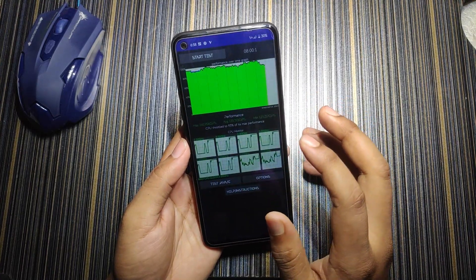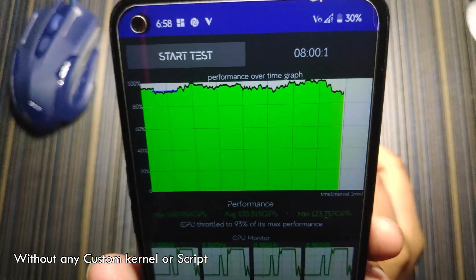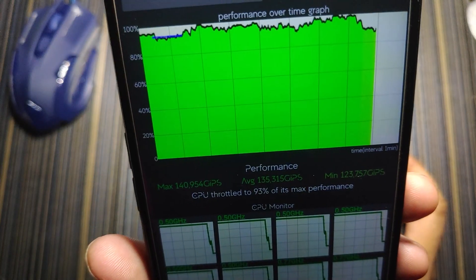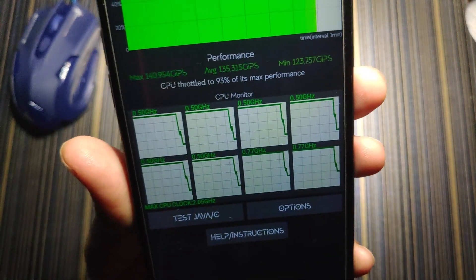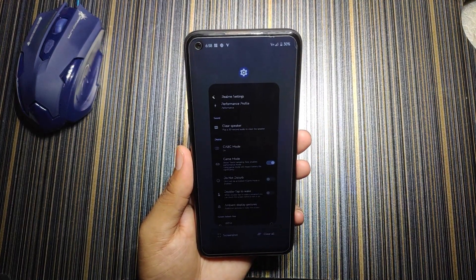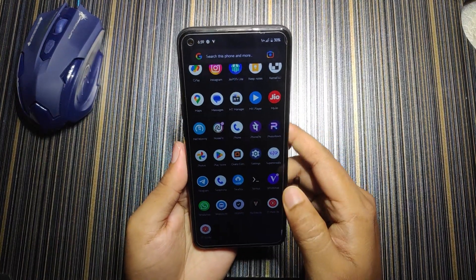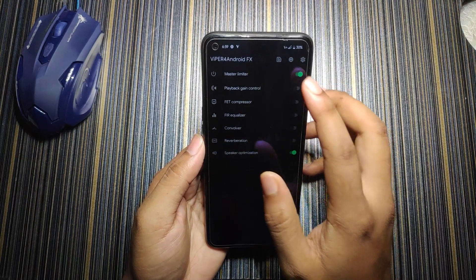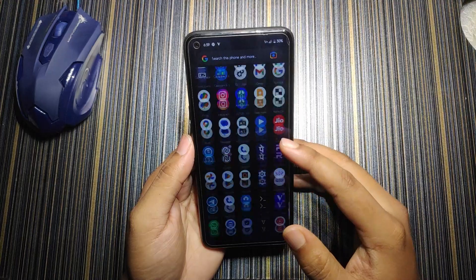With CVC mode and game mode on, the maximum CPU total reaches 93%, the graph is pretty stable, and clock speeds are stable — the big cluster runs at a stable frequency of 2.05GHz. So this ROM doesn't need any extra script or module for good performance. Also, since Viper is built in, you'll get a spectacular audio experience.